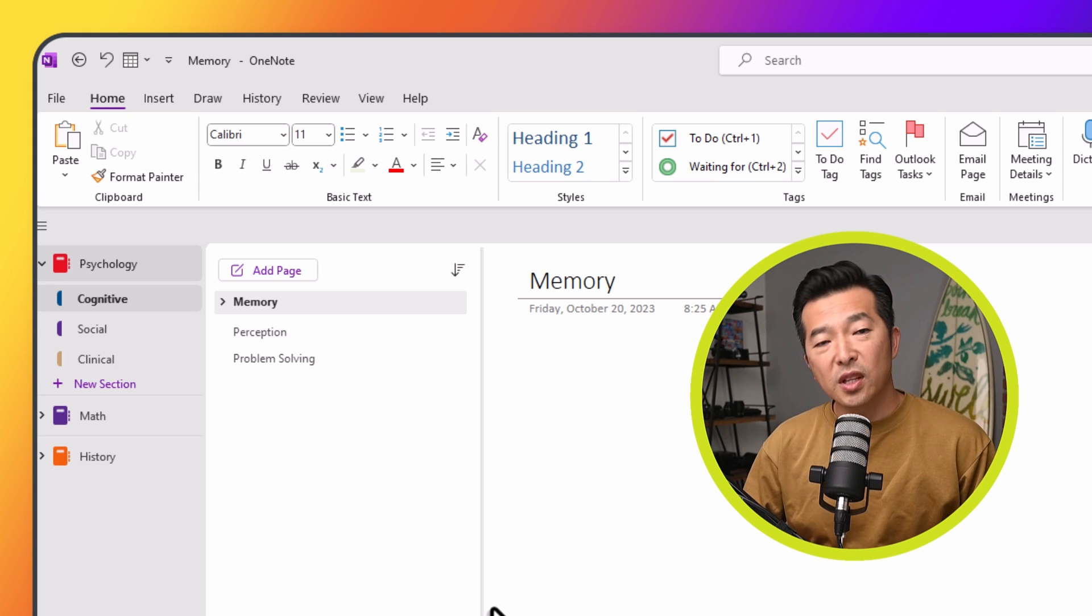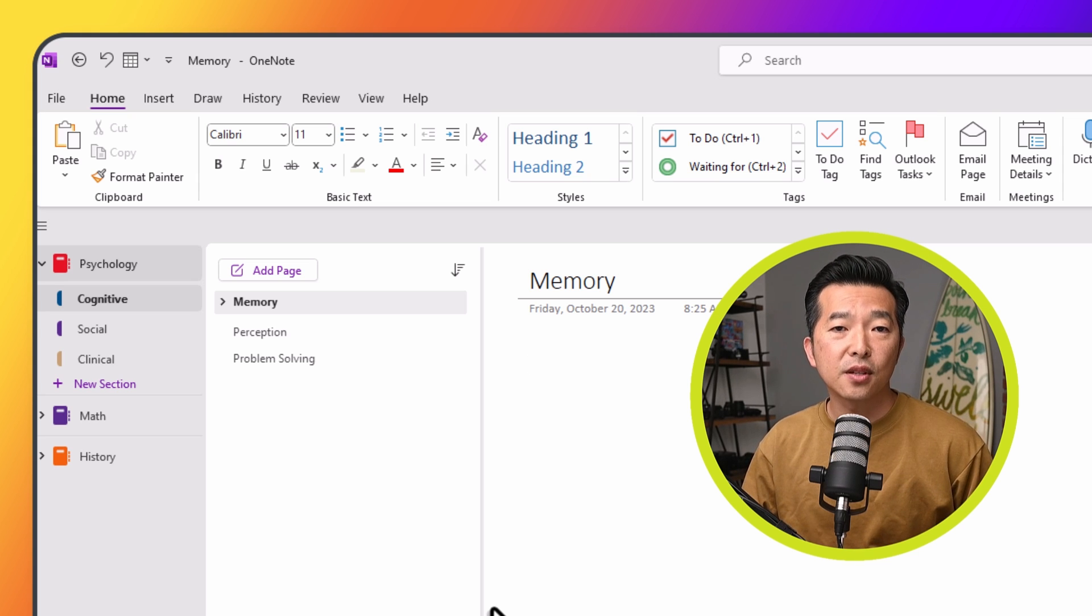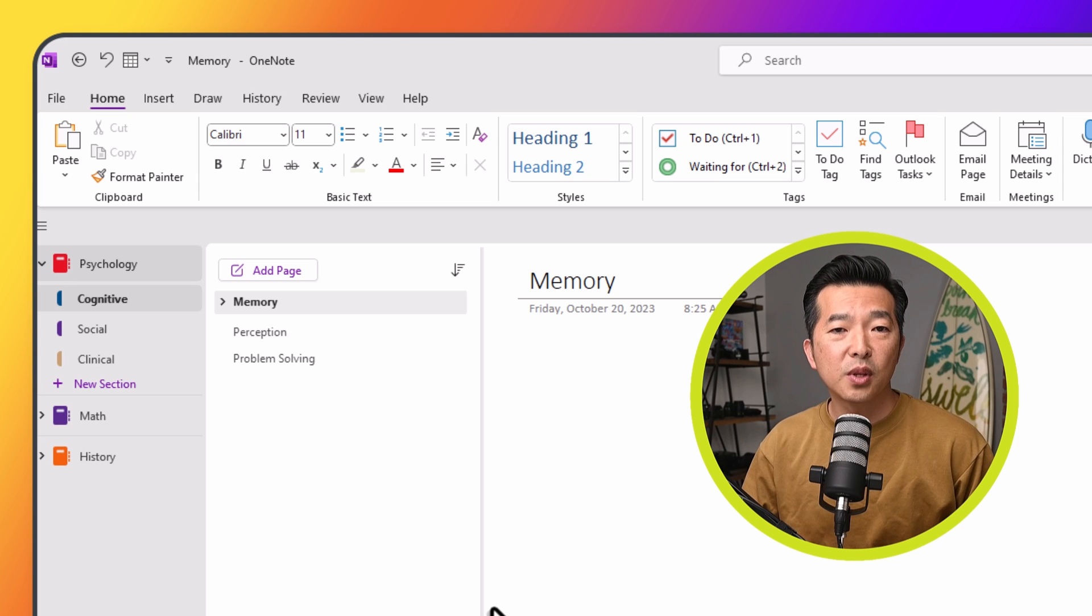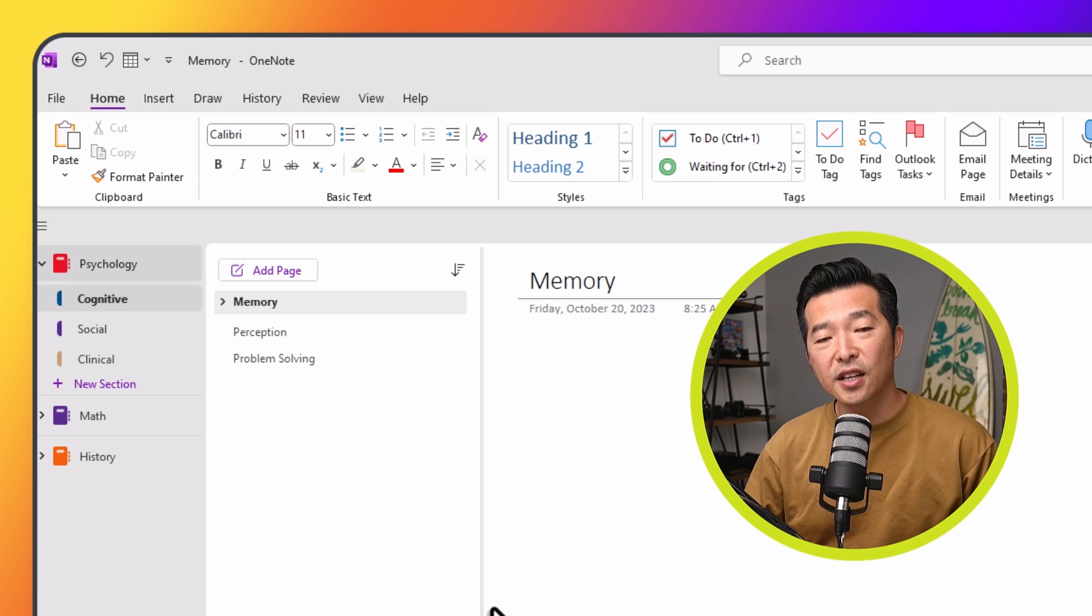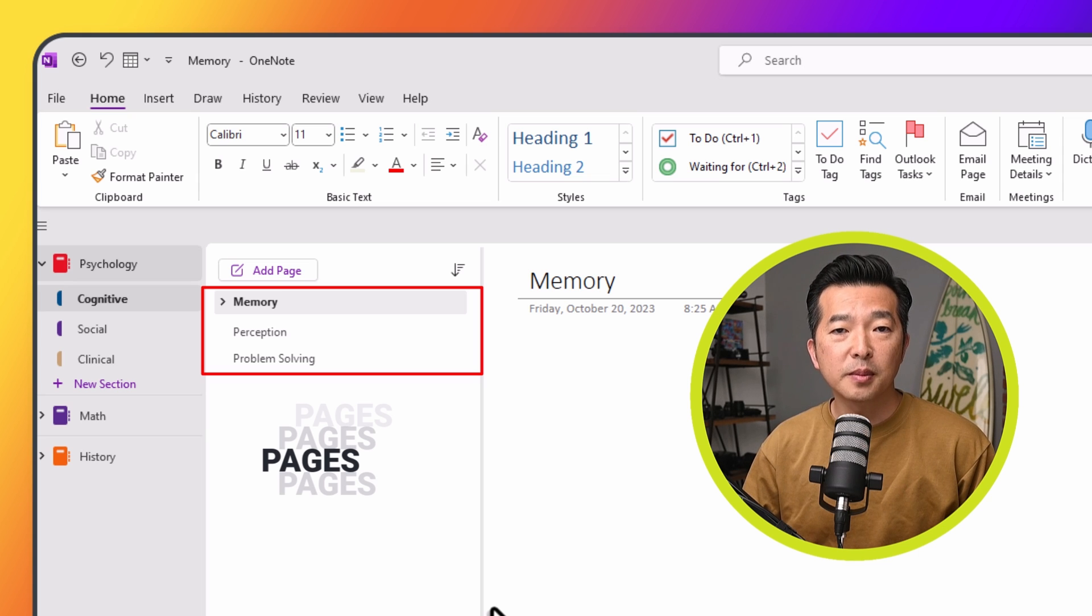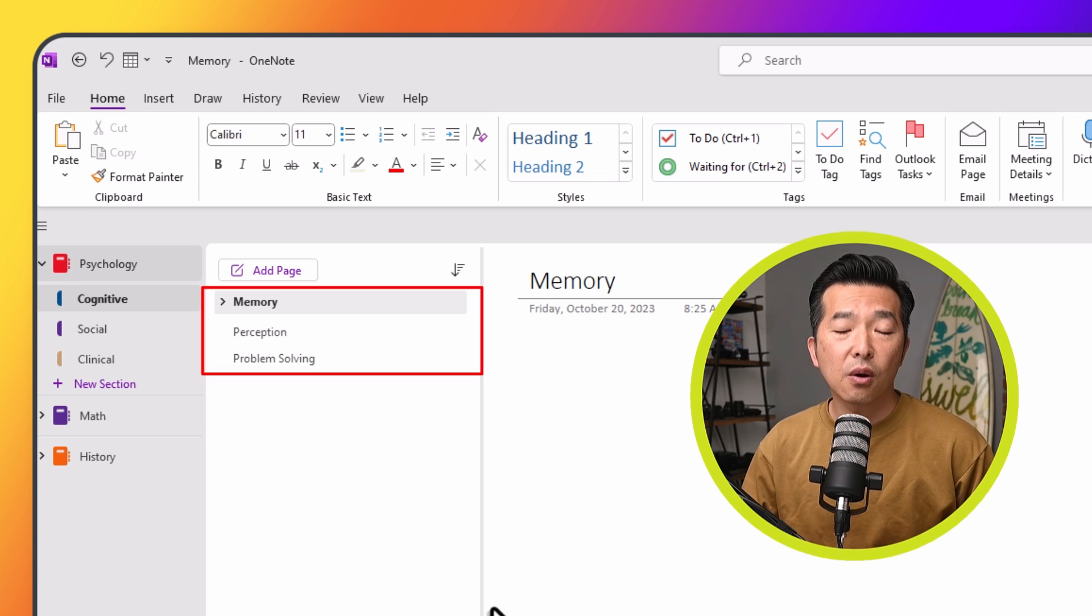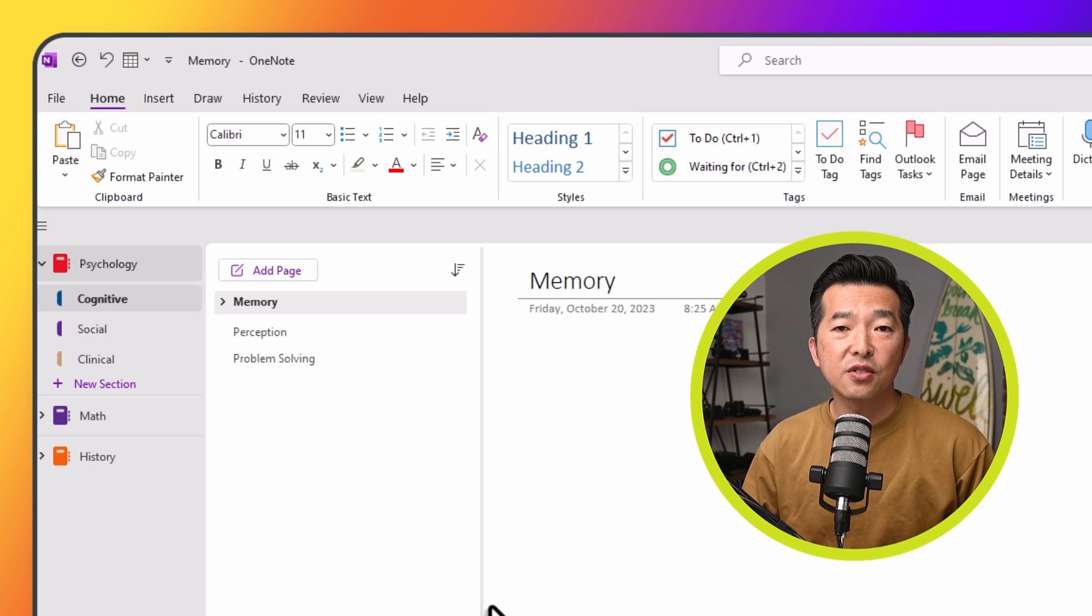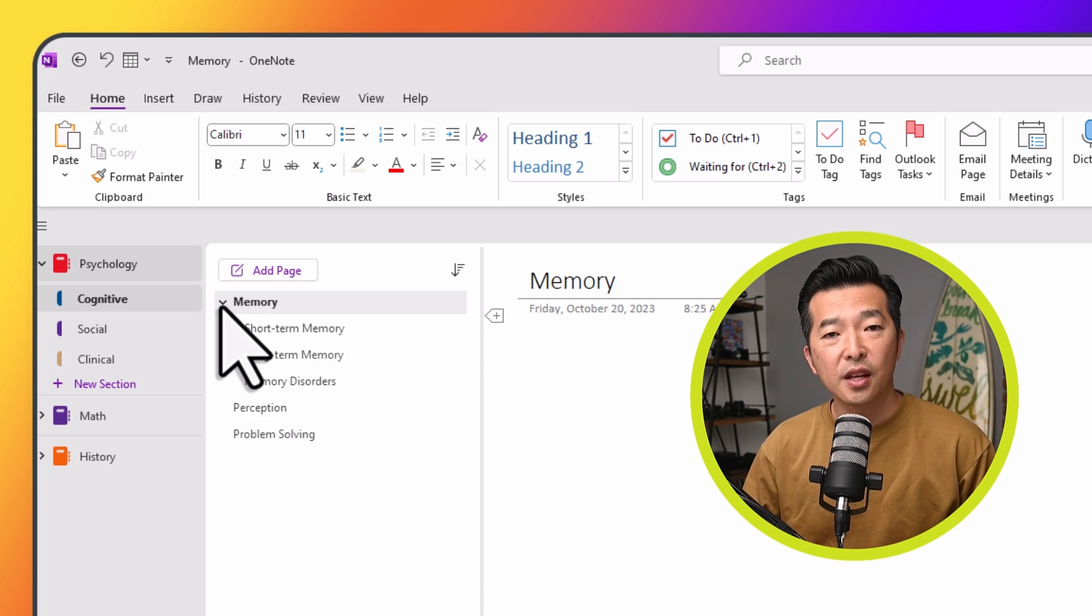Within each section, we can have pages for specific topics, chapters, or lectures. For example, within cognitive psychology, we can have pages titled memory, perception, and problem solving. And to further organize information within each topic, we can create sub-pages, as I showed you earlier.